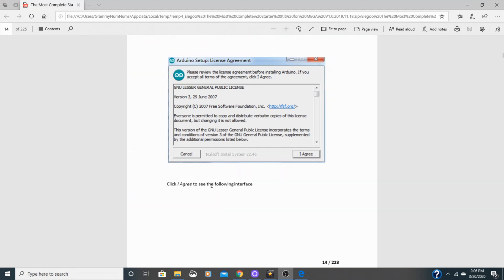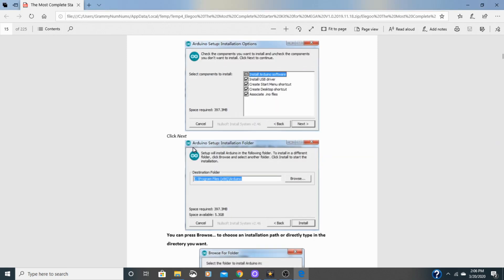As you're downloading, you will come across the license agreement. Just click agree. Next, you'll come across the installation options. Make sure all these are checked. They should be. Click next.